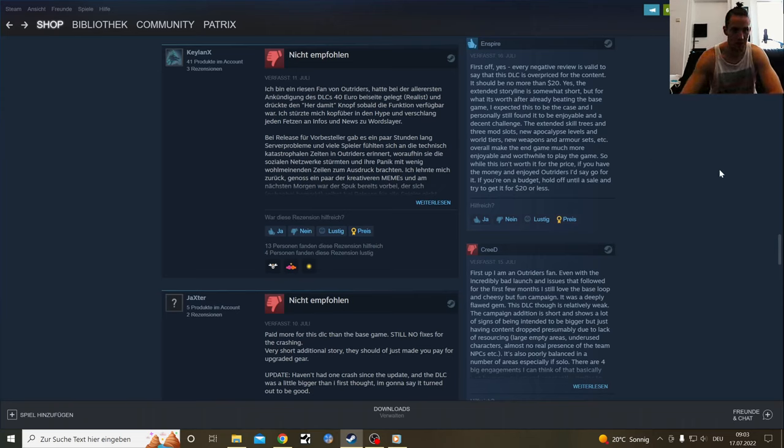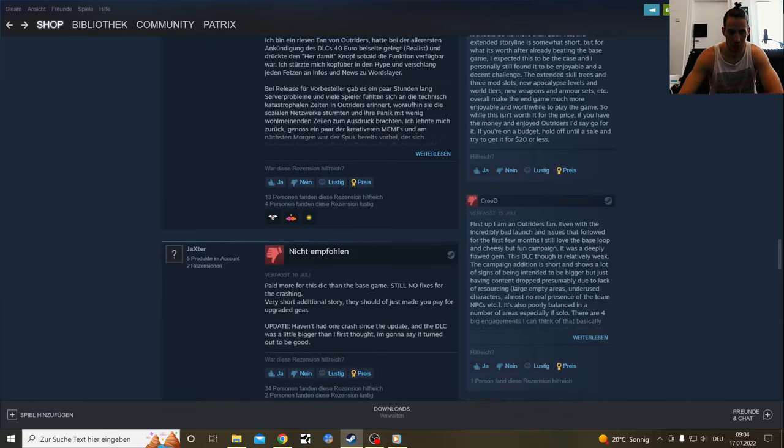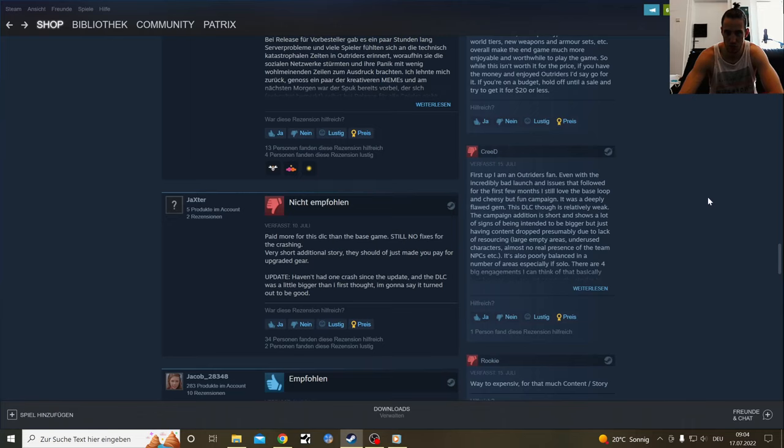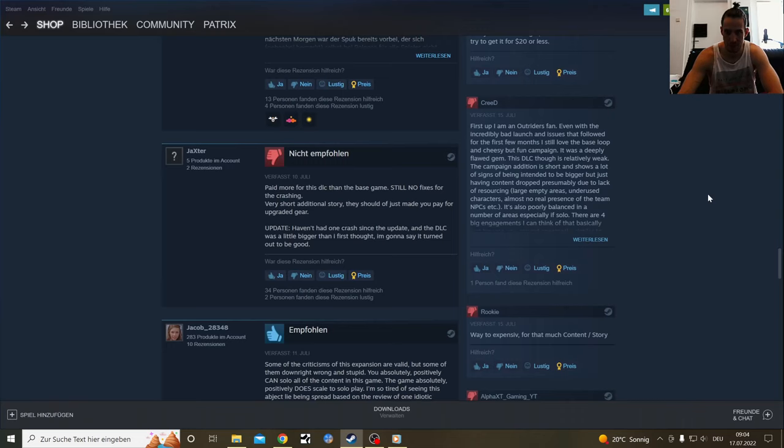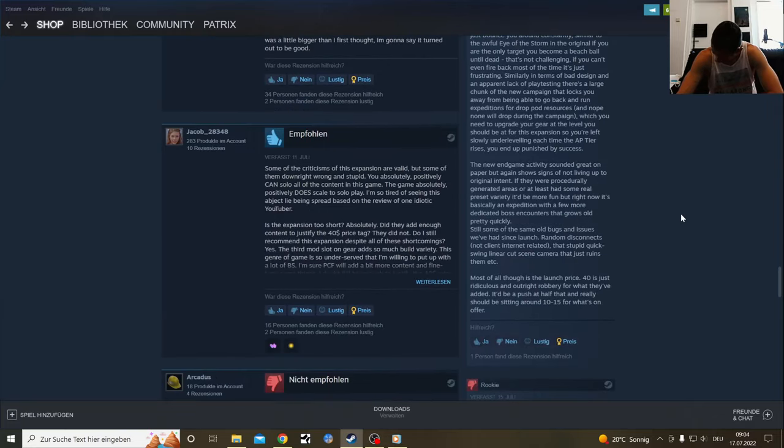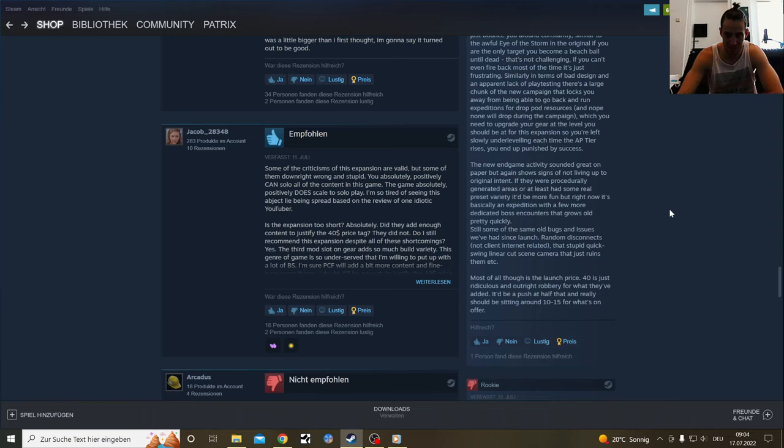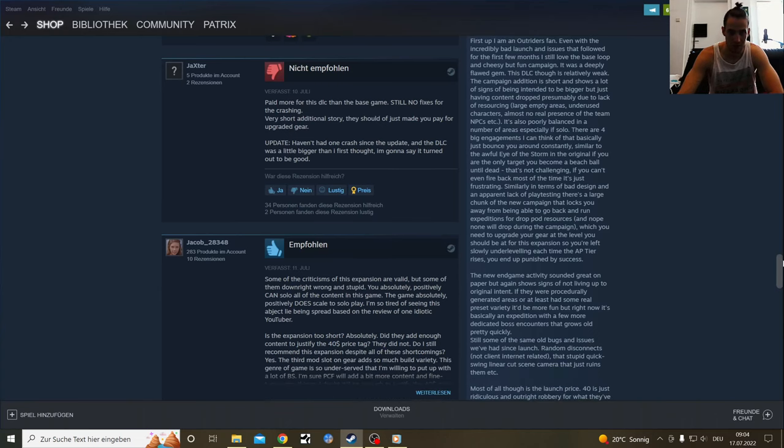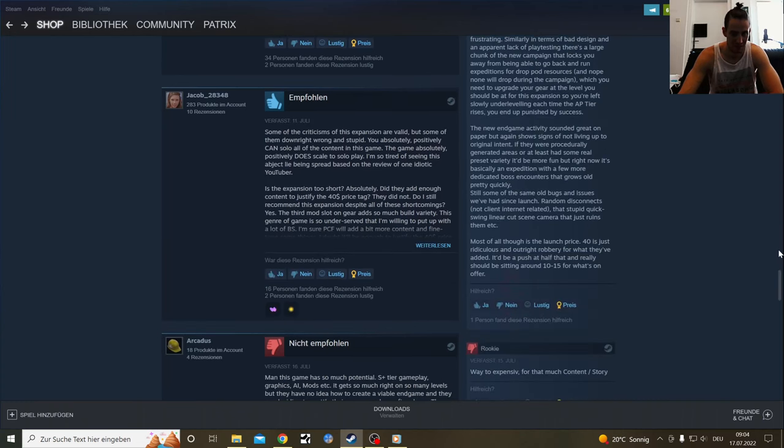He goes through a lot more. First off, I'm an Outriders fan even with the incredibly bad launch and issues that followed for the first few months. I still love the base loop and cheesy but fun campaign. It was a deeply flawed game gem. The campaign edition is short. The first launch day was pretty hard.